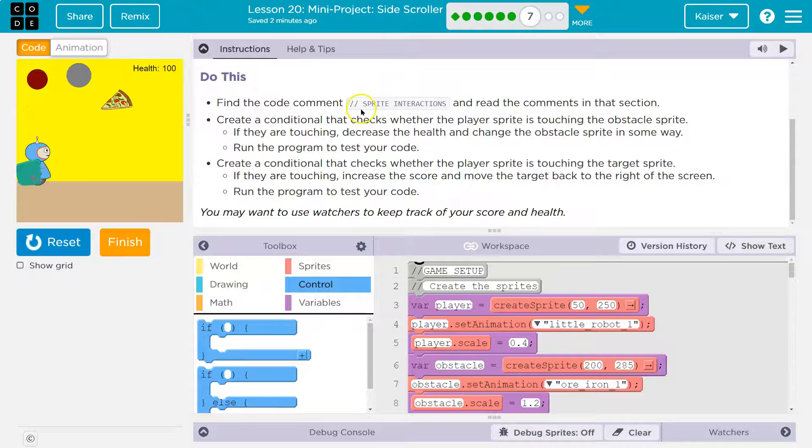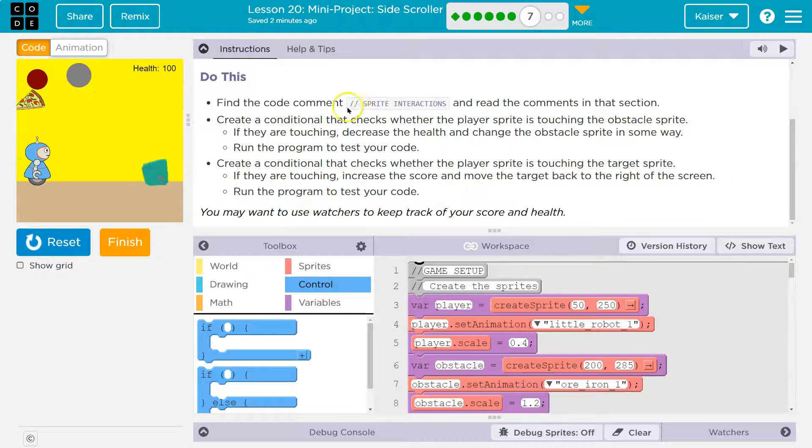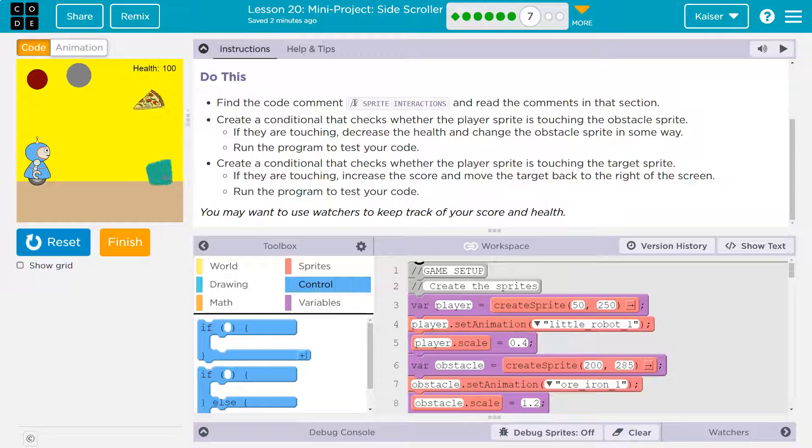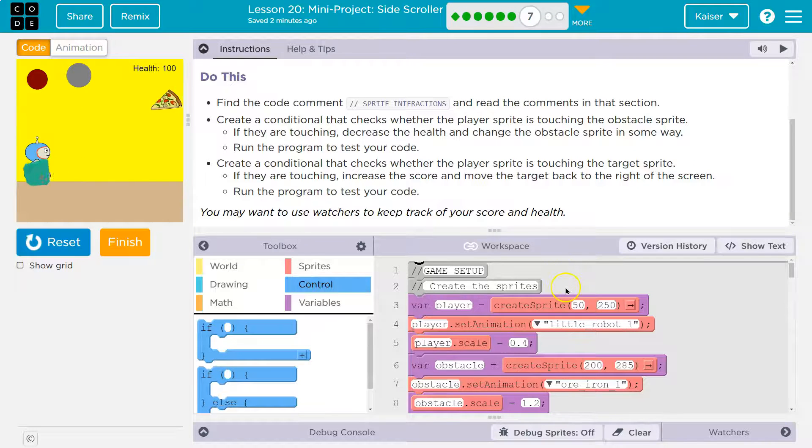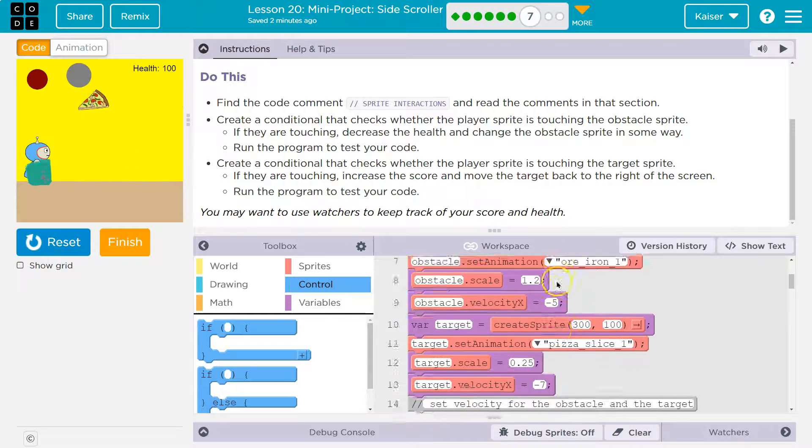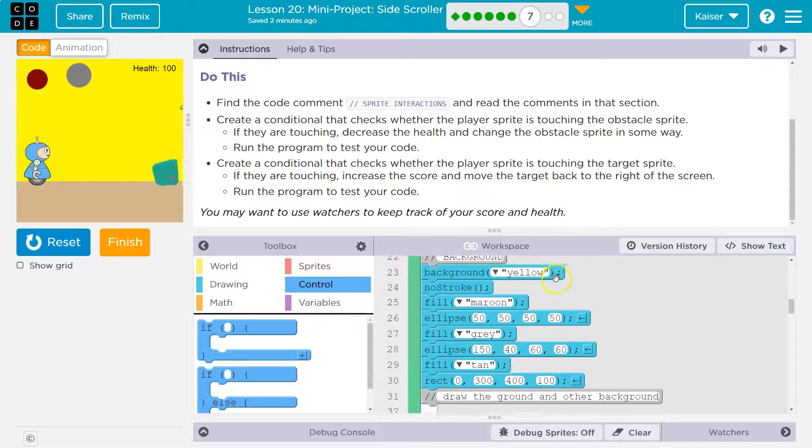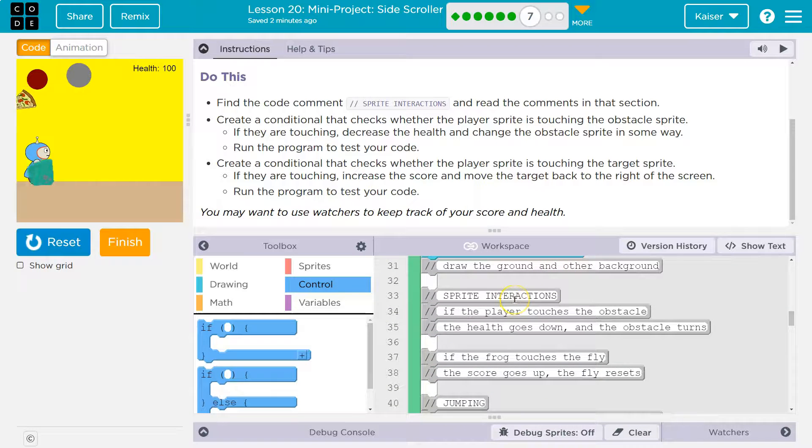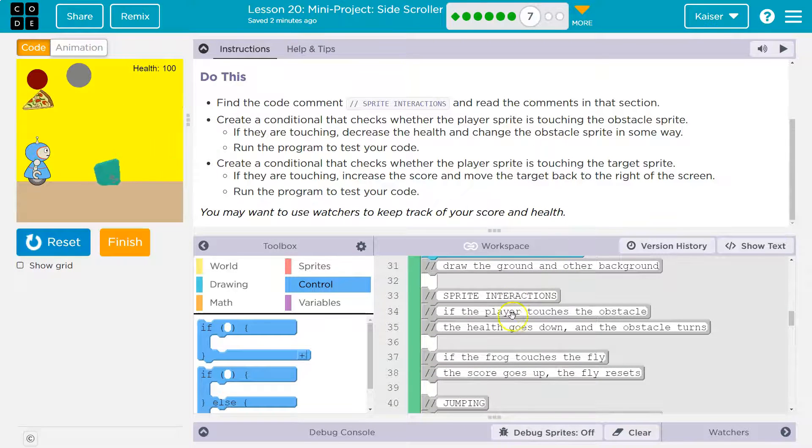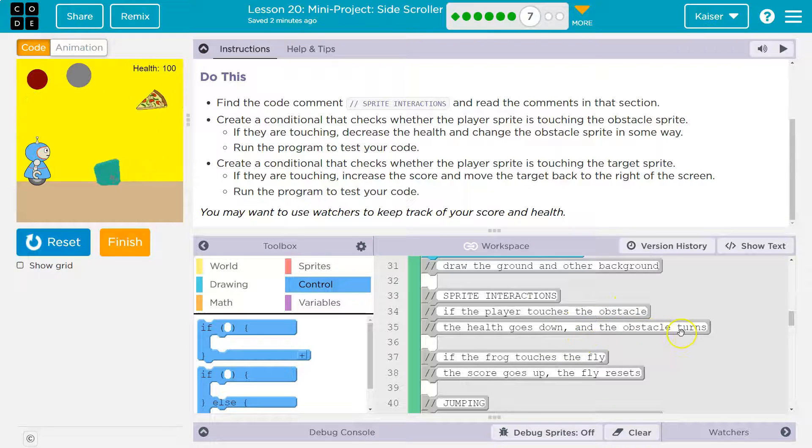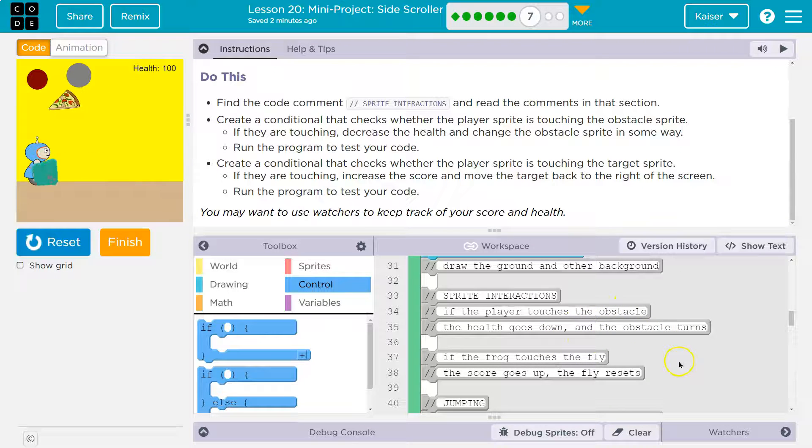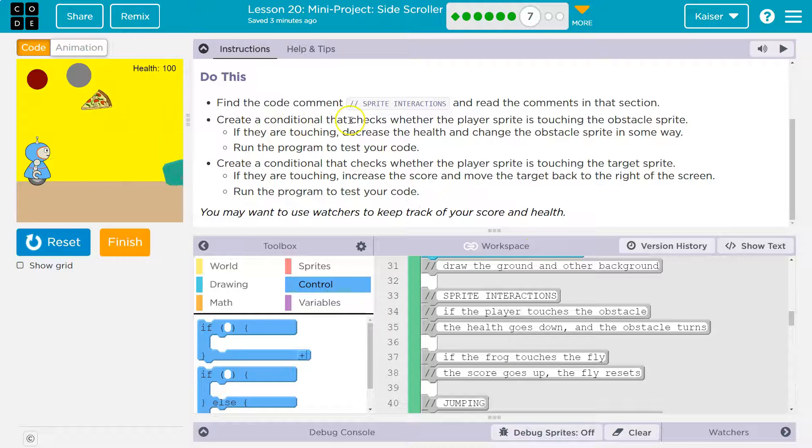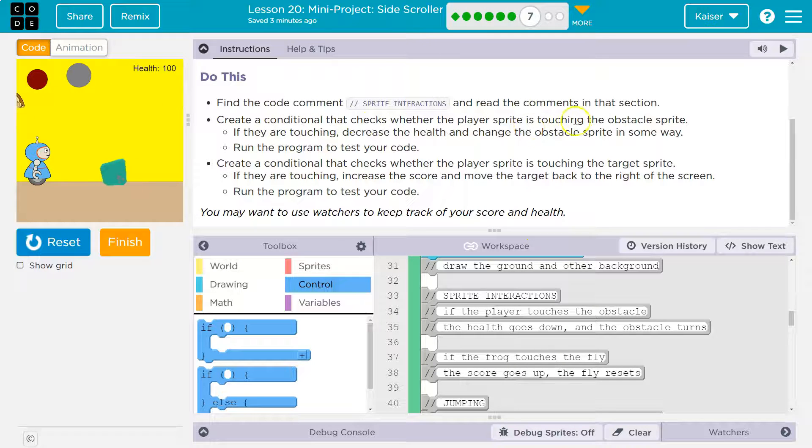So if they got the target it regenerated, it didn't just fly past them. Find the code comments sprite interactions, and again comments are just for programmers. Comments aren't actually read when the computer goes through the code, it's just for programmers to leave notes to each other. So sprite interactions is going to be here, and read the comments: if the player touches the obstacle the health goes down, the obstacle turns.